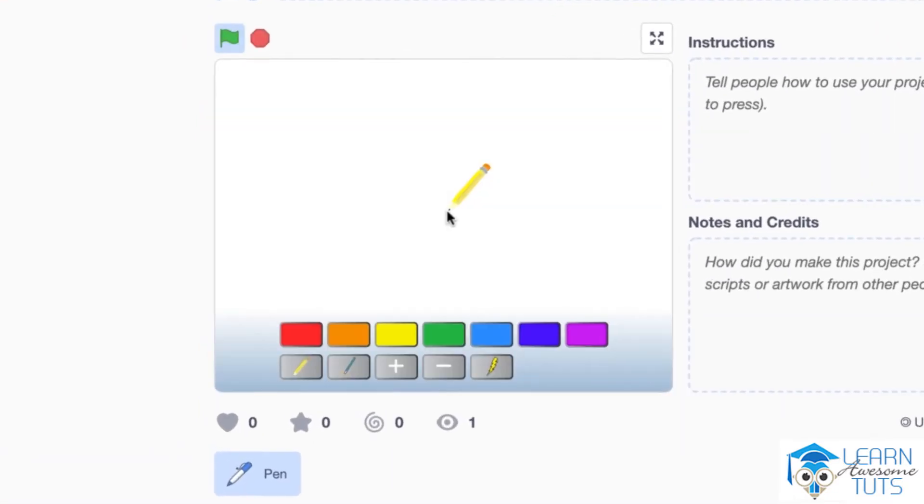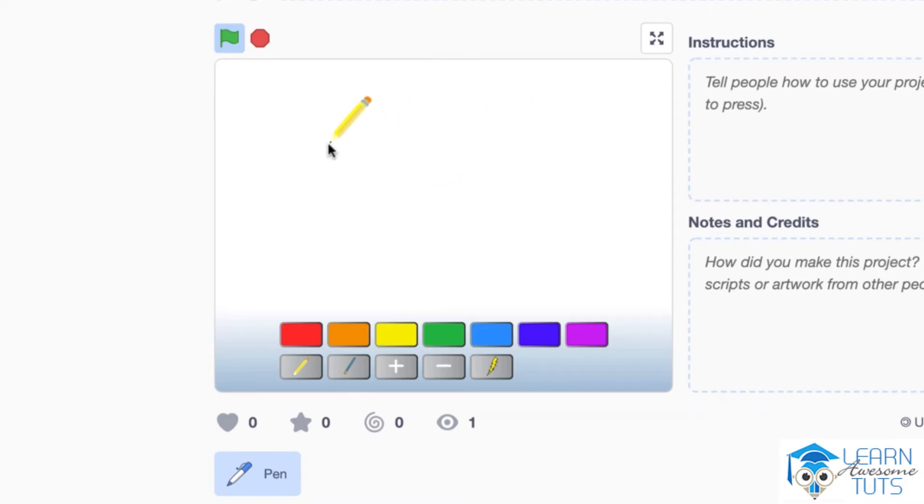If I hit on the green flag, you notice this little pencil that follows my mouse. This is something that we haven't done before and we will learn how to do it in this chapter. We will learn how to make sprites follow our mouse.